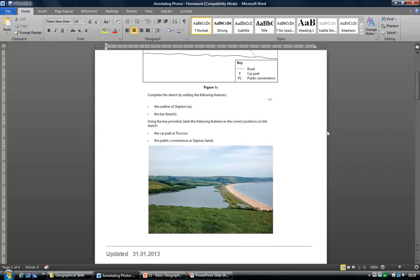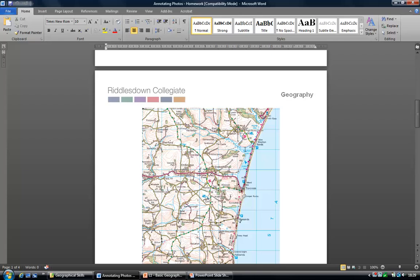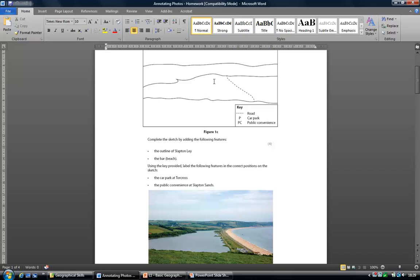Here's the photo which we're looking at. You need the outline of Slapton Lee. Slapton Lee, if we have a look at our map, is this area of water here. What we're going to have to do is on this image, draw on the outline of Slapton Lee. So you're just going to have to put this area of green bar in here to add that detail in. The second thing you've been asked to do is put the beach on — note that it curves round. You then need to find the two features: the car park at Torcross and the public convenience at Slapton Sands.